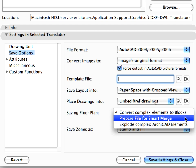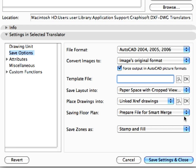We will also introduce the Smart Merge feature, which enables designers to merge DXF and DWG files that were originally exported from ARCHICAD, then changed by structural engineers back into an ARCHICAD file. This feature allows us to work on the same project in ARCHICAD and AutoCAD at the same time.